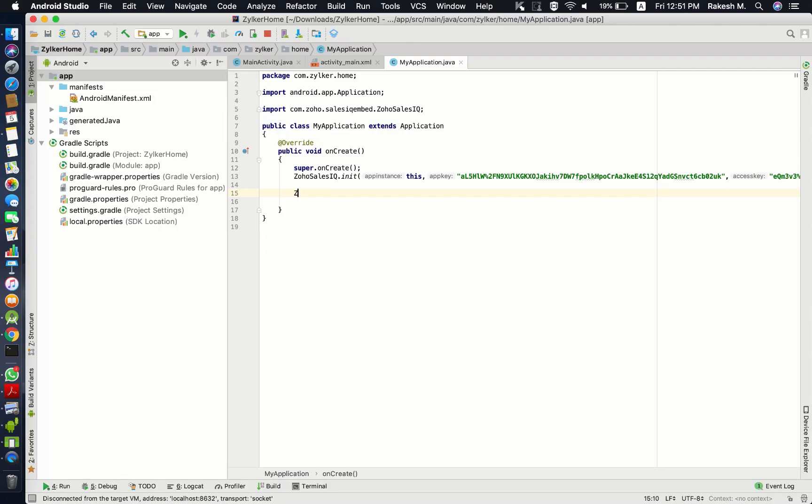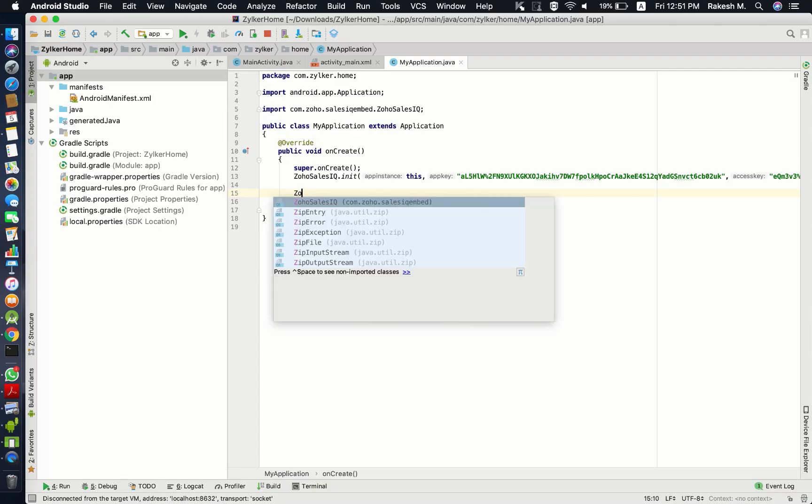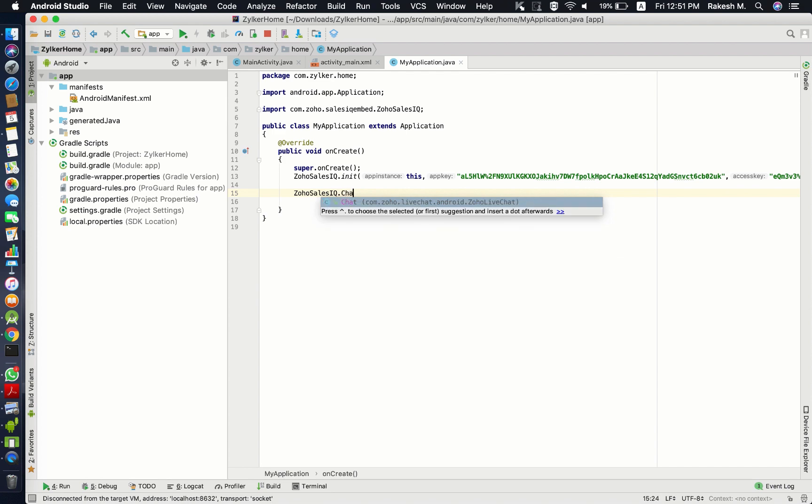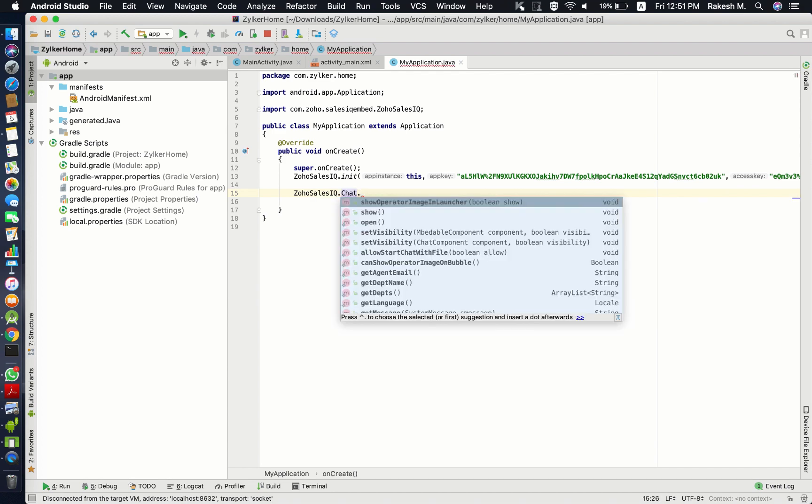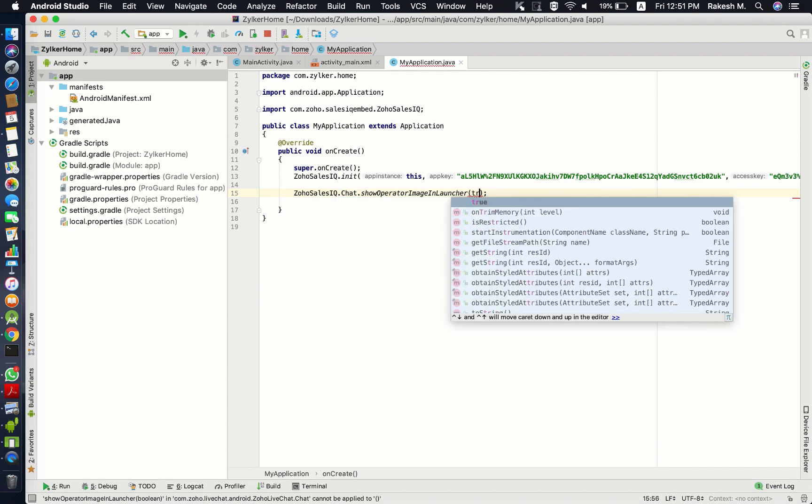To display the operator image in the live chat button inside my application, set the show operator image in launcher to true.